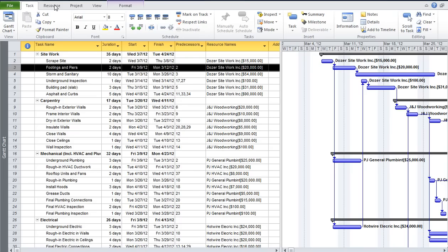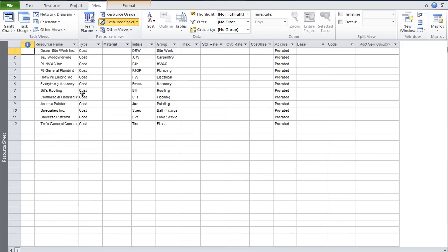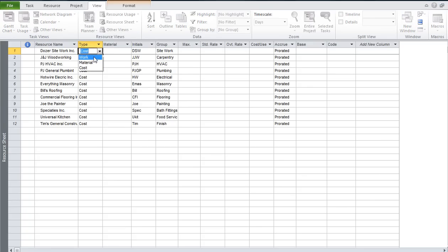Over here on the resource sheet — go to View, Resource Sheet — and we can see each of those resources were already set up. The type needs to be set to Cost. It's important that you set the type to Cost; the default is normally Work.